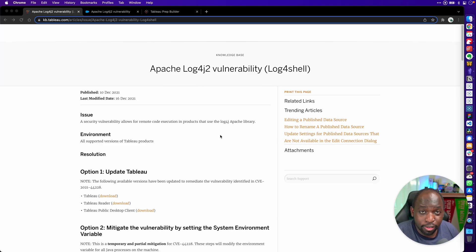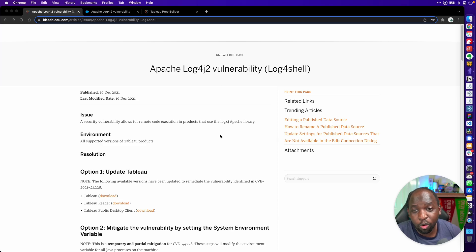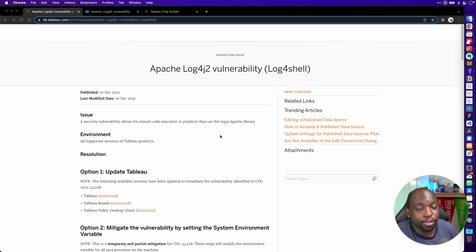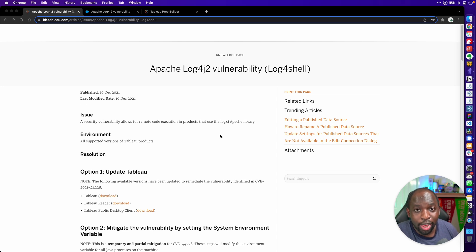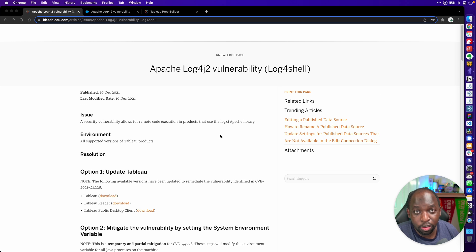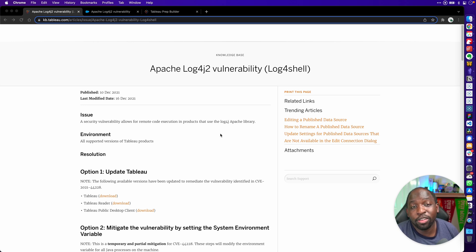Hey, Tim here. This is probably one of the most important videos I've made all year. If you're using a version of Tableau that is older than 2020.4 and it's not the most recent build of 2020.4, then you need to uninstall it or update it immediately.